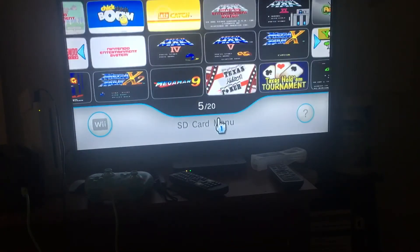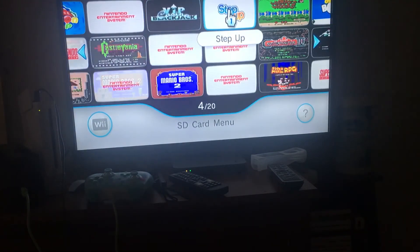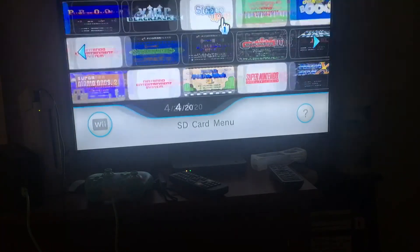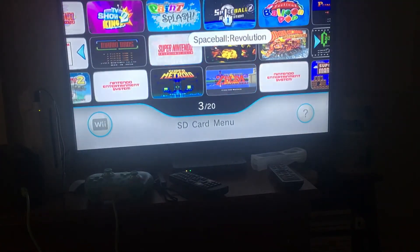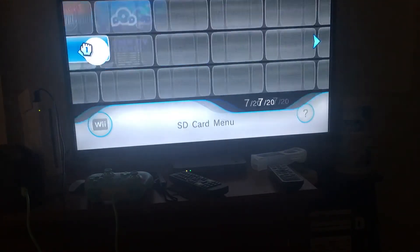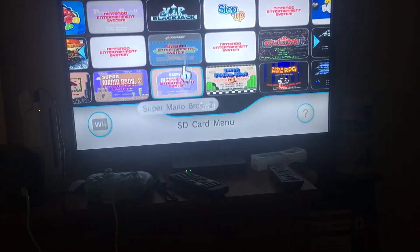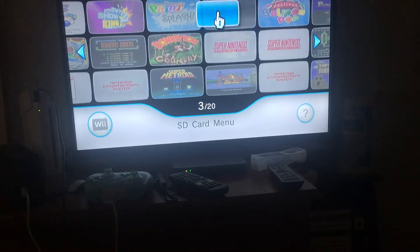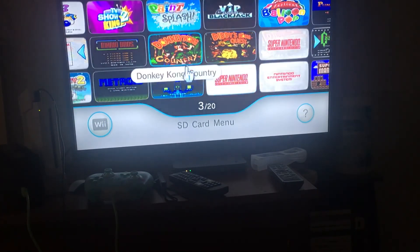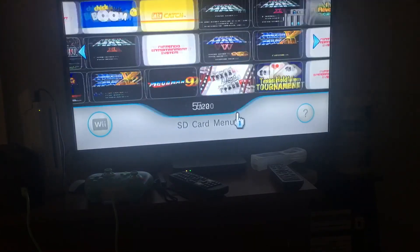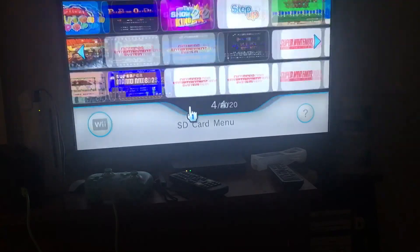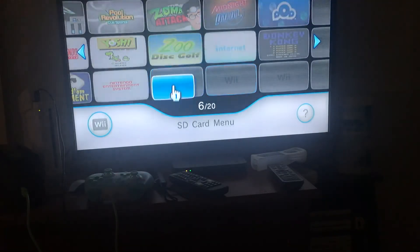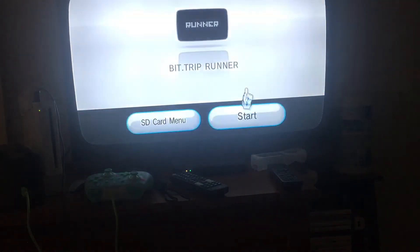Wow, look at all the Virtual Console and WiiWare WADs I have. Let's test it.